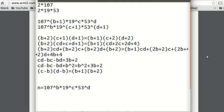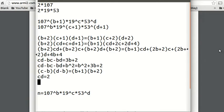So we make b equal to 0. If b is 0, then the equation becomes cd equals 2. That's it — we've boiled this down to cd equals 2.